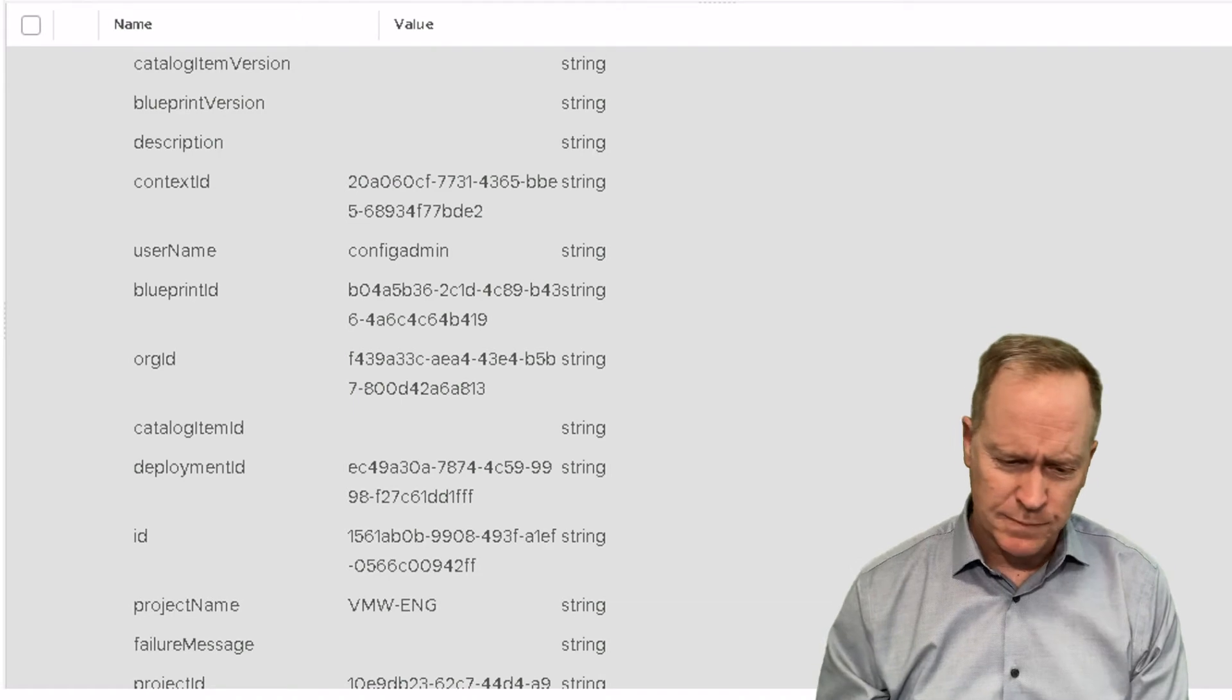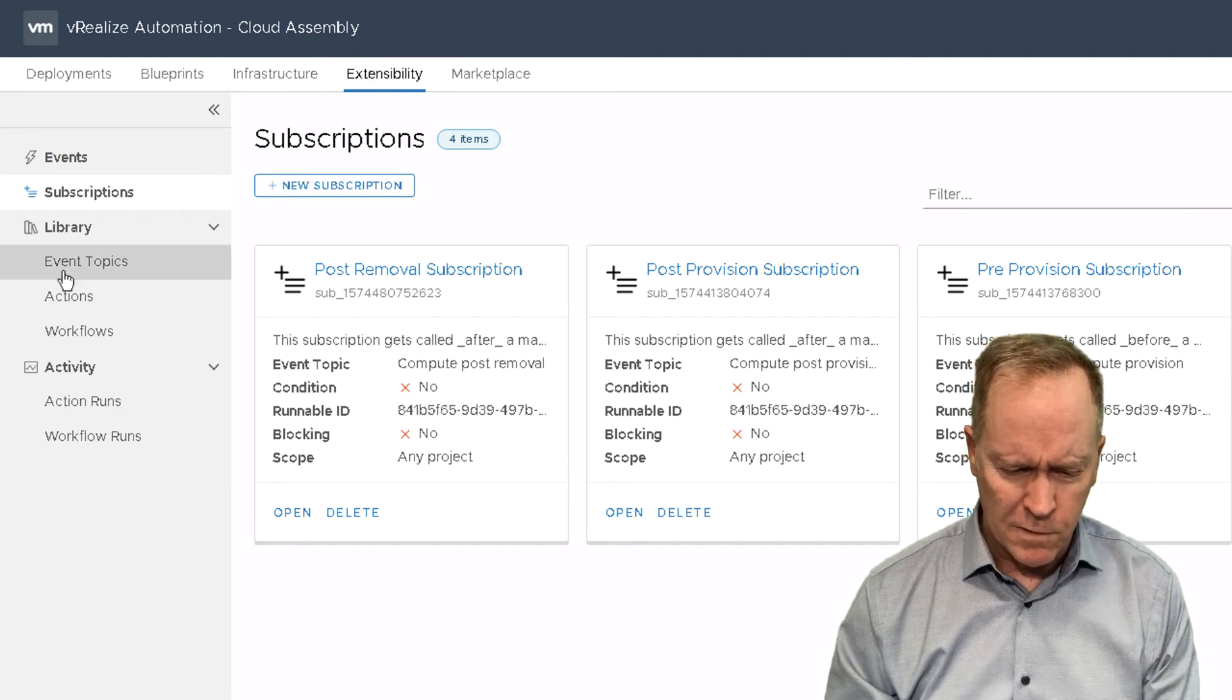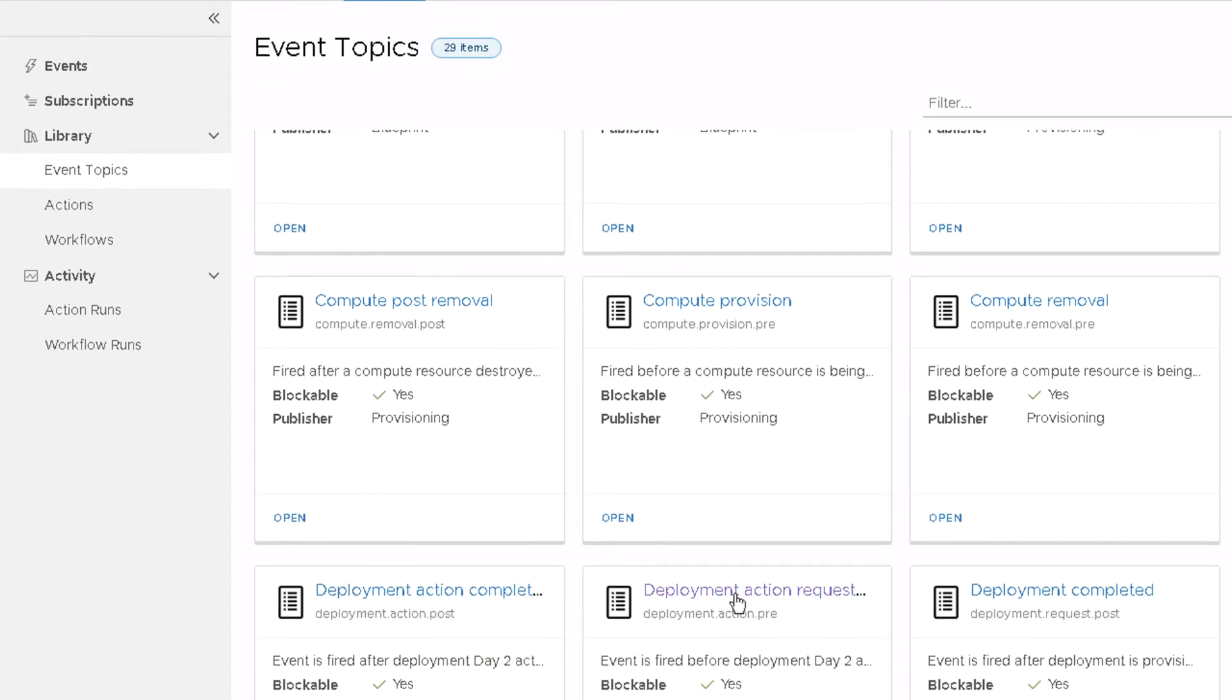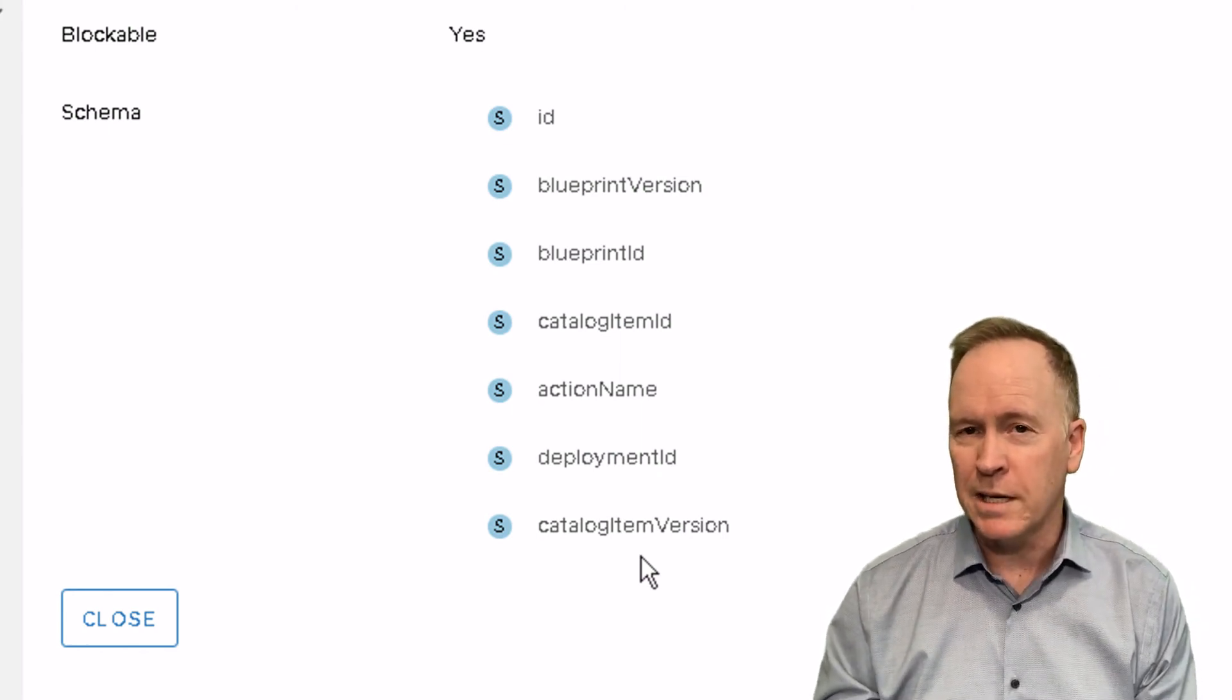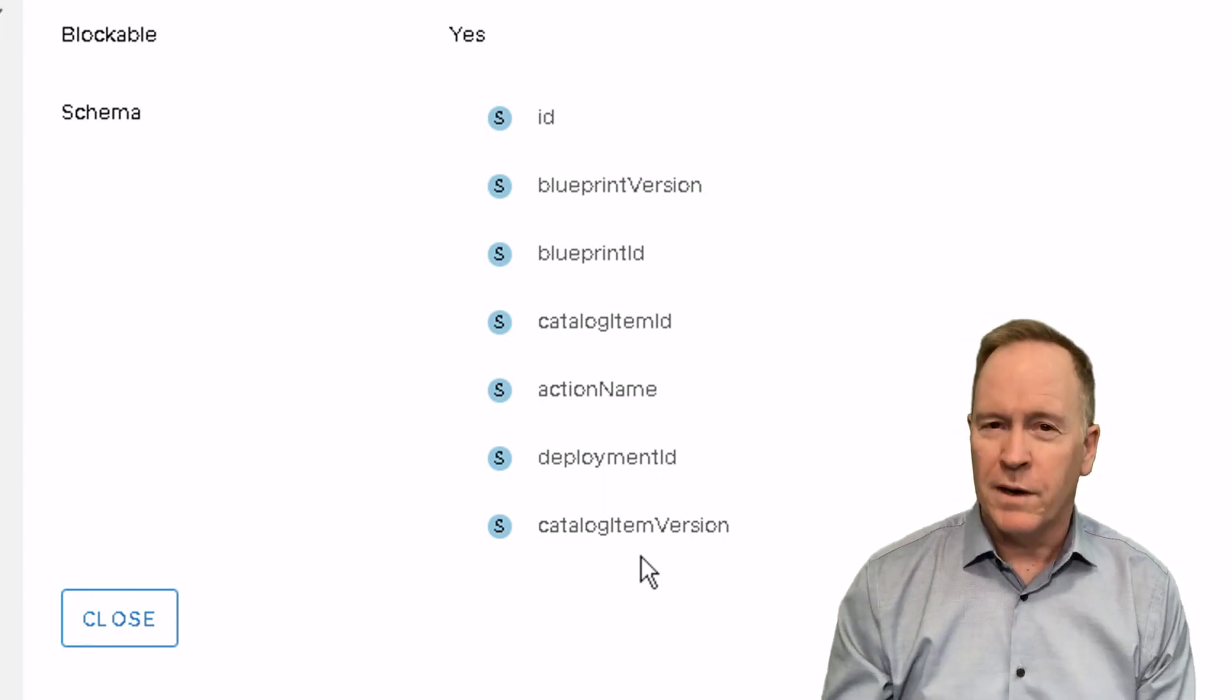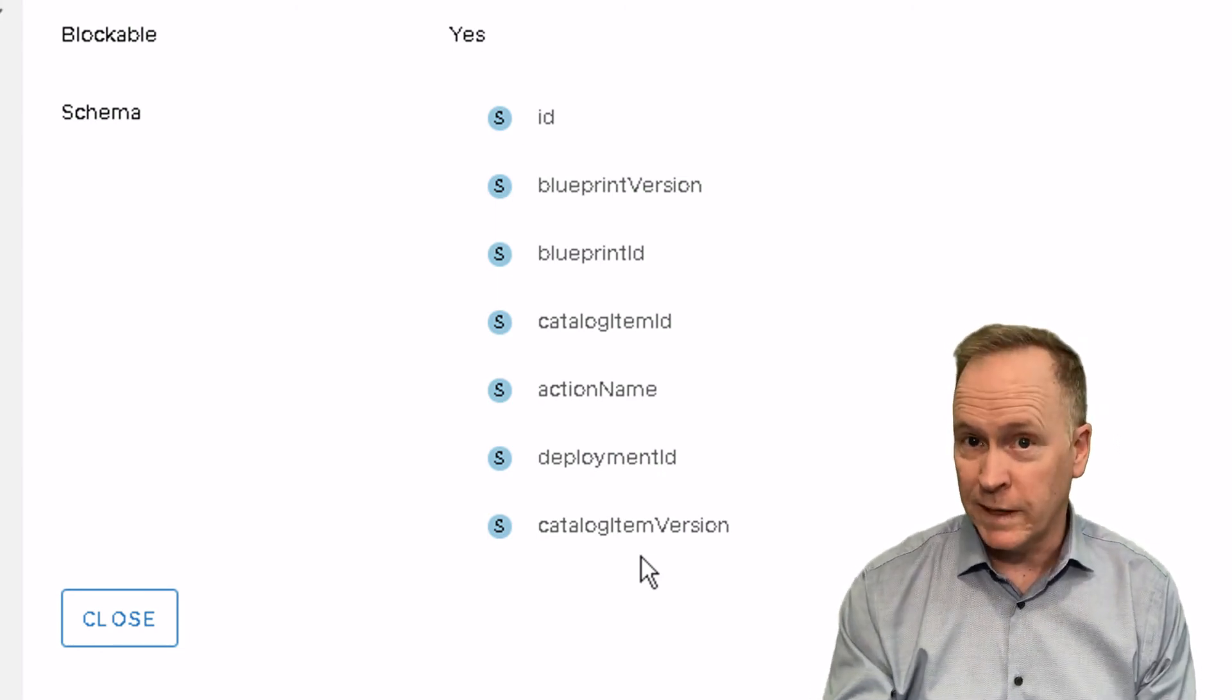And that's because if we go over to CloudAssembly and look at the definition for the event topic in question, let's find that one. It's day two. Here it is. If we look at the definition of the event topic that triggered, you'll notice that the schema is different than the schema for when we're provisioning a machine. And one of the key pieces of information that's not in here is the custom properties. The custom properties apply during provisioning events, but not in day two action events.